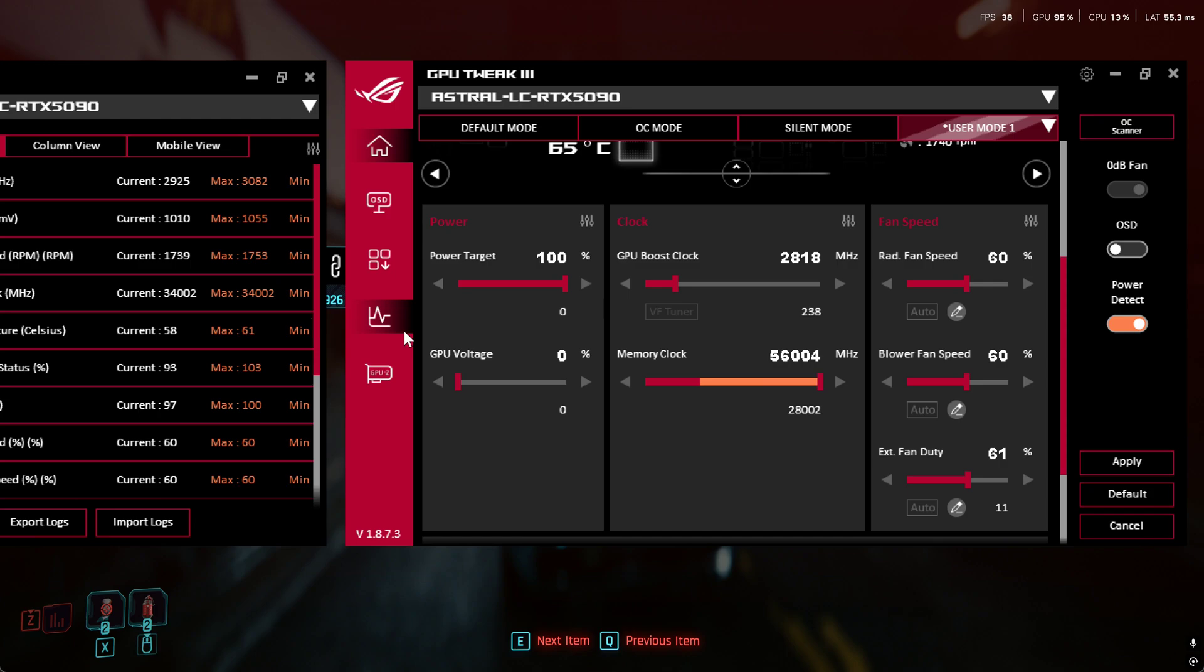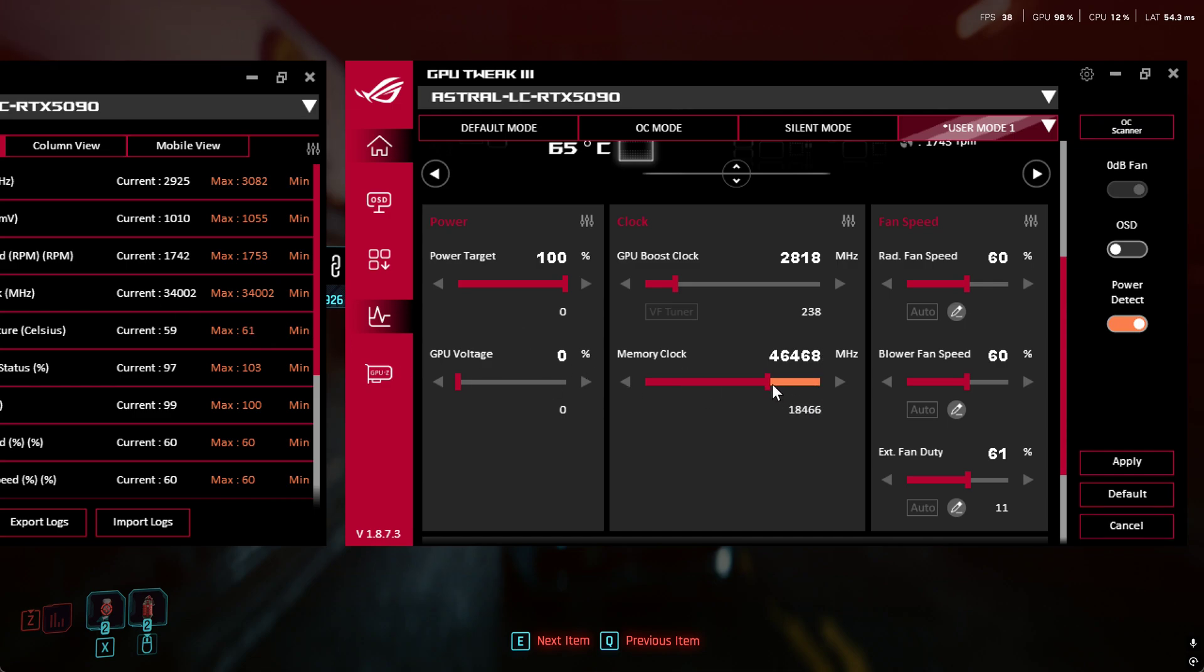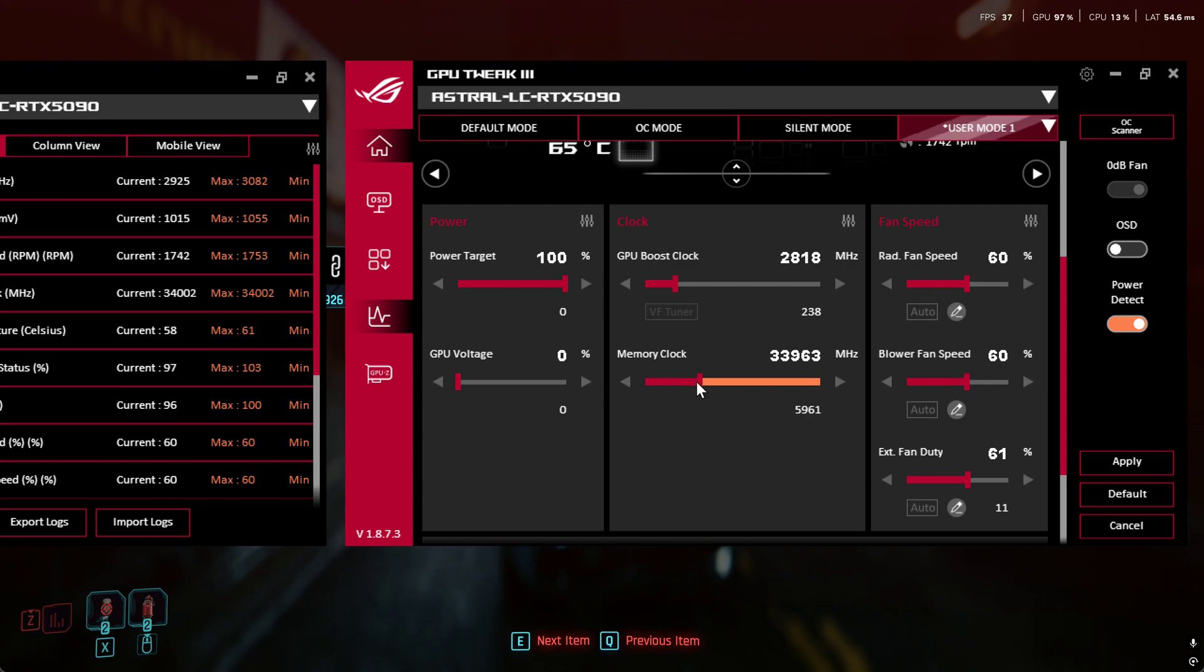It will not go any higher even though you apply that clock, it will not do anything here. So why do it? You know, just leave it at 3402.